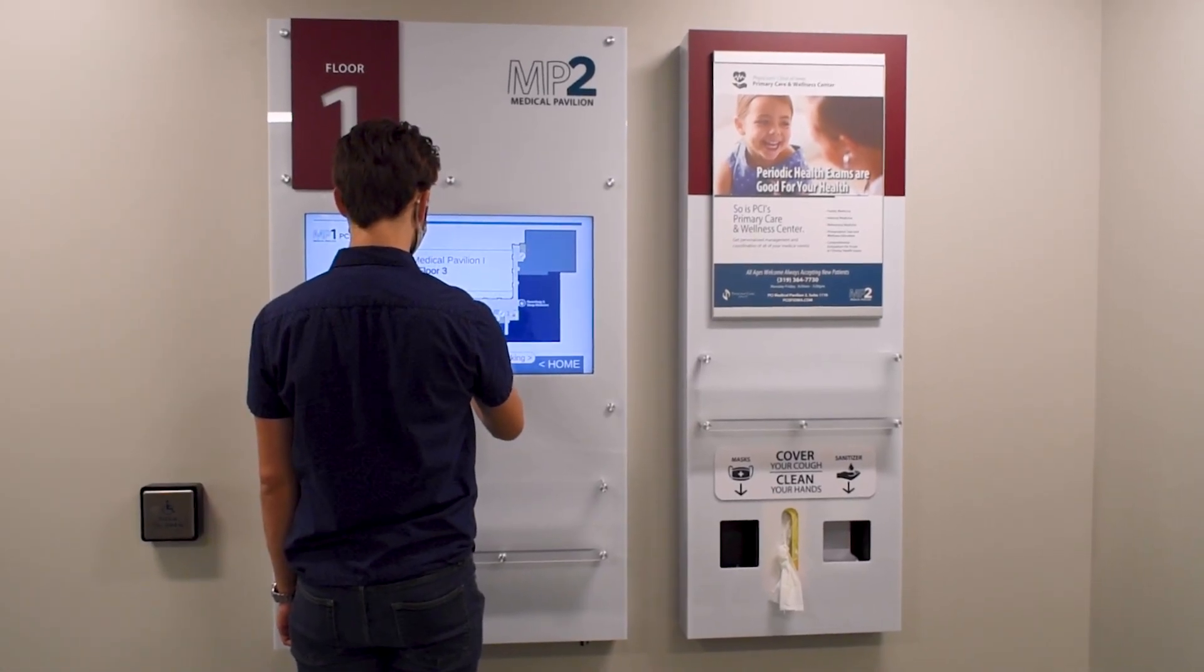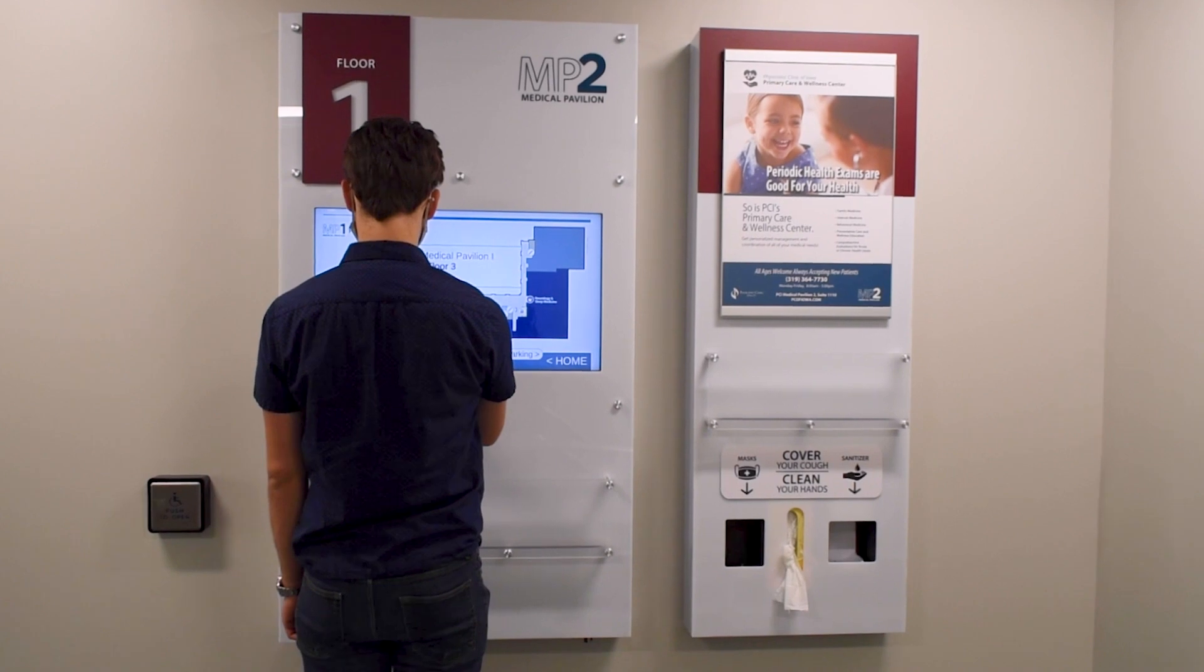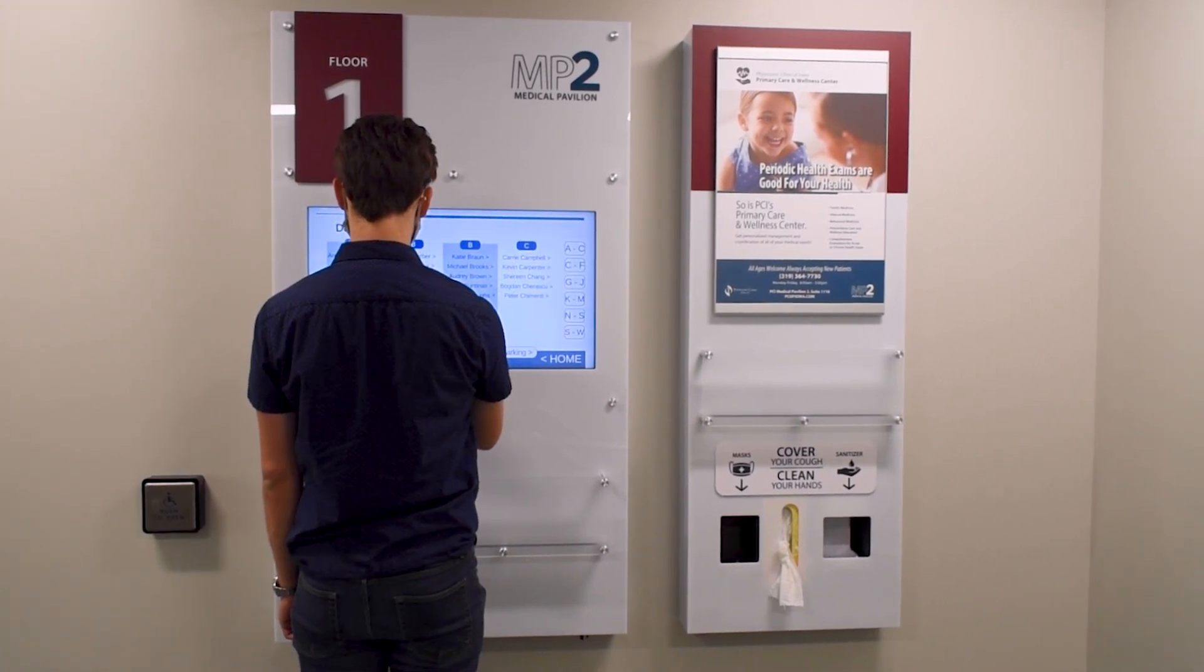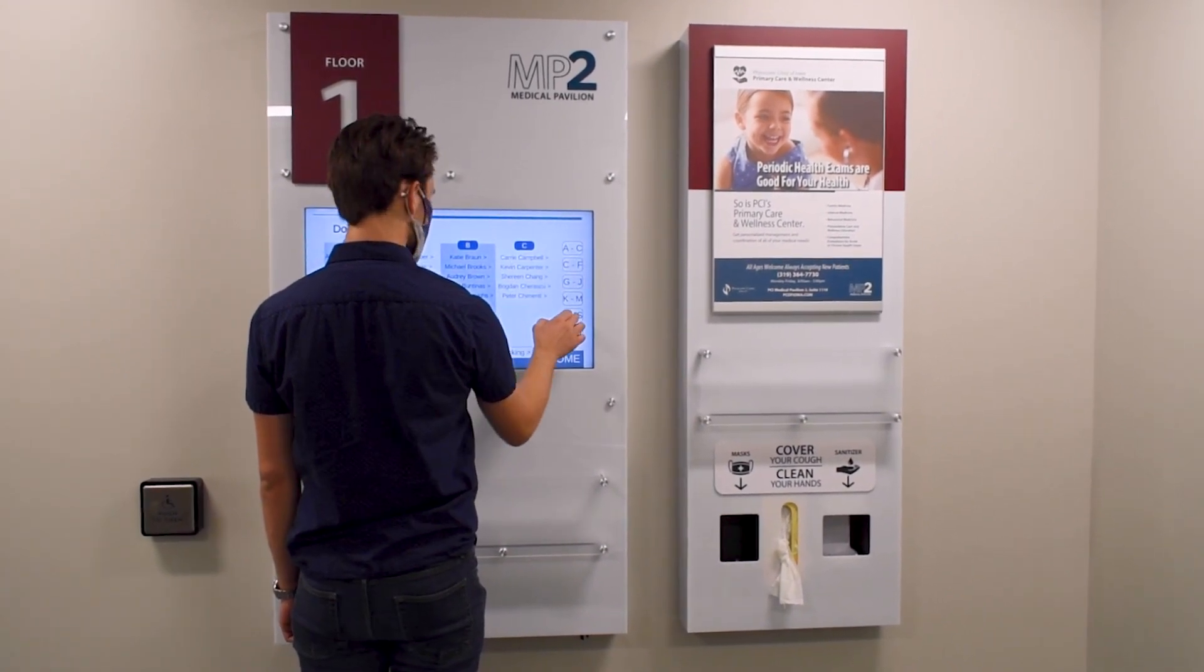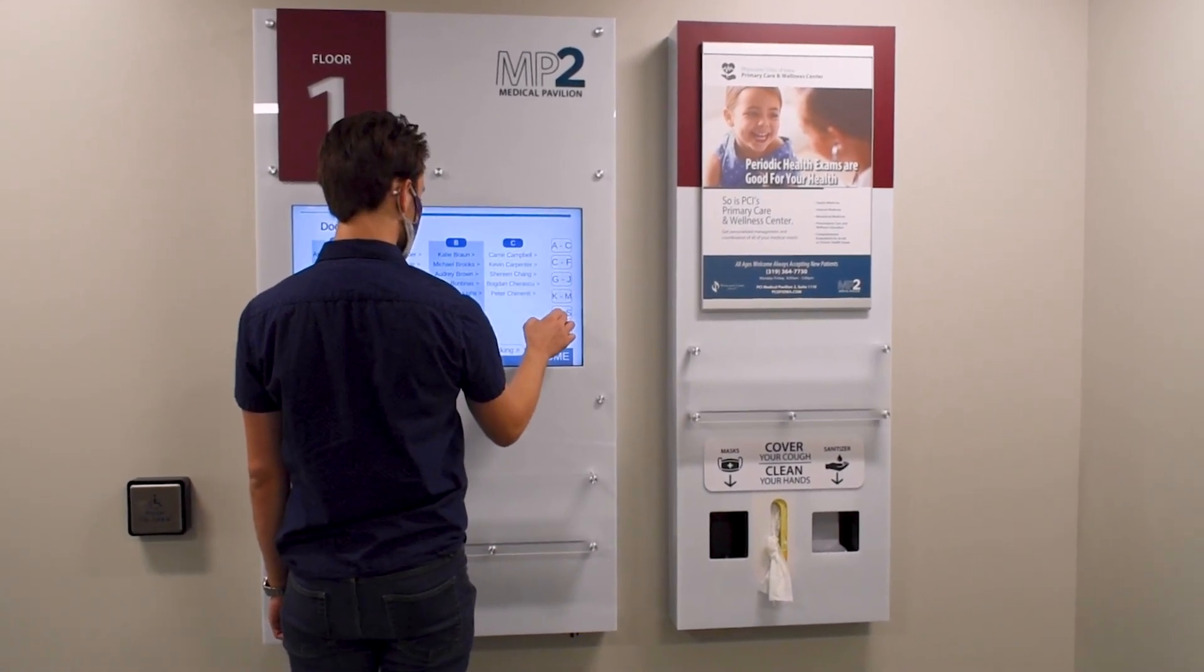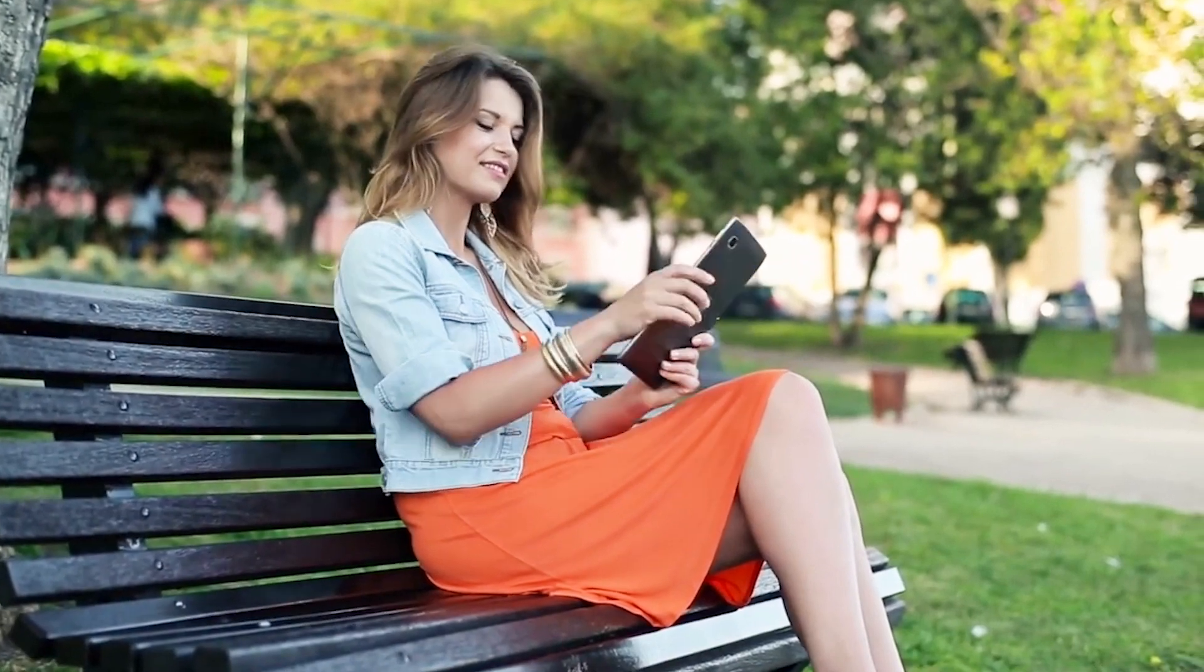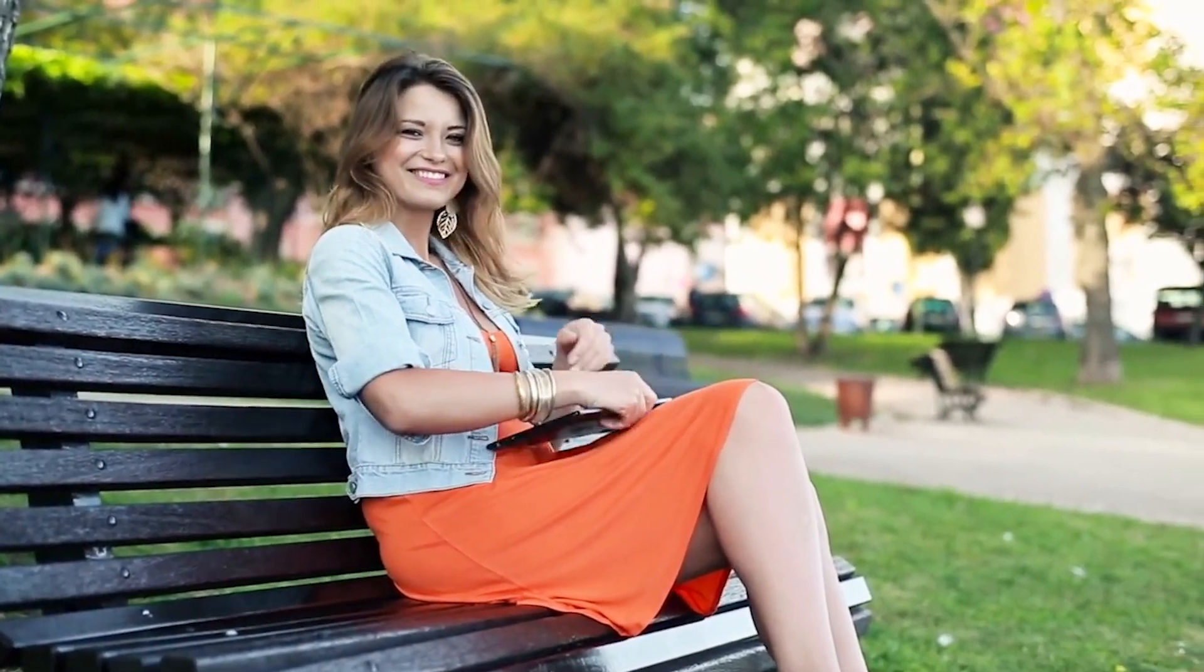Visit our website to learn more about implementing a digital signage experience into your business, or read our accompanying blog article to learn more about using Chrome OS Flex.